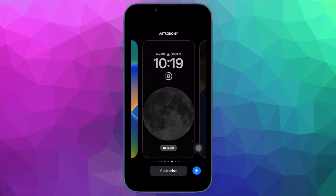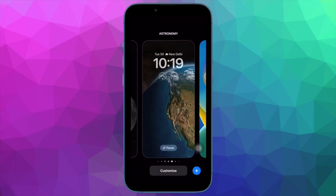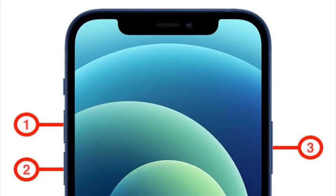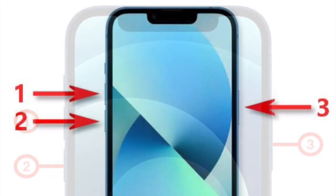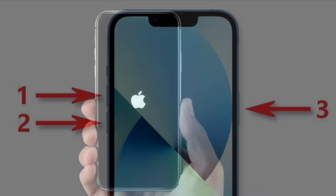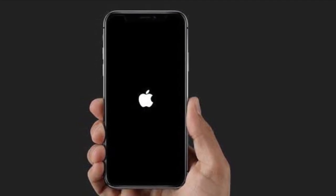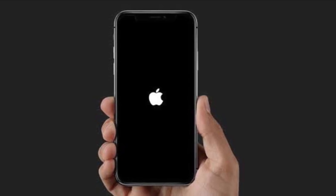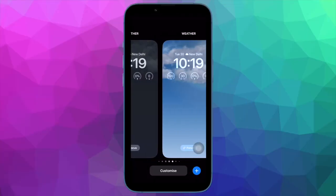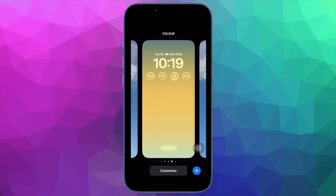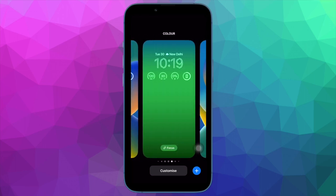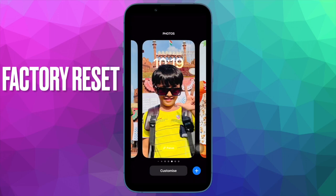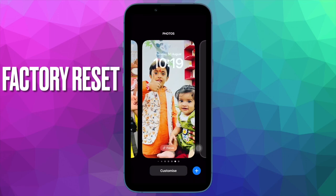Next up, I would recommend you to hard reset your iPhone. Hard reset, also known as force restart, is well known for fixing common iOS issues, so it is worth giving a try. To do so, press and quickly release the volume up button, then press and quickly release the volume down button, and after that hold down the side button until you see the Apple logo on the screen. Now check out if Photo Shuffle has started to work normally.